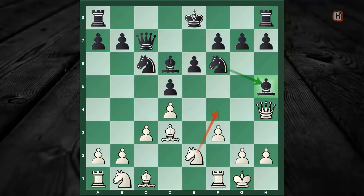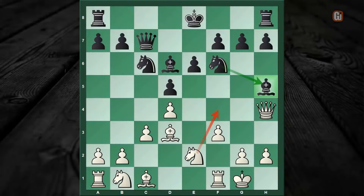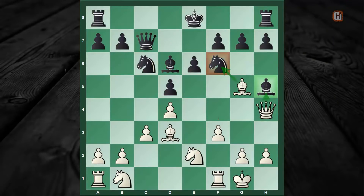However, white had a winning shot here. Before I move on, I'd like you to pause the video and find out what is the killer move white missed in this game. Now let's see — the star move is Bishop to g5, and after this, no matter how black struggles, he cannot save the loss of material.